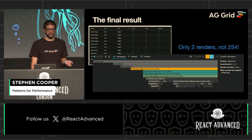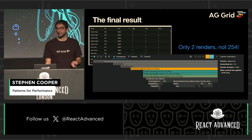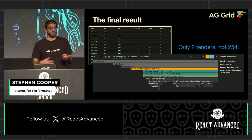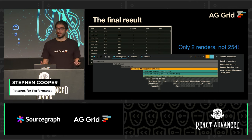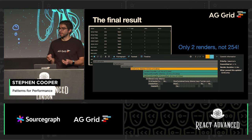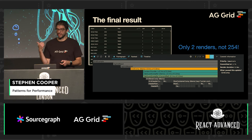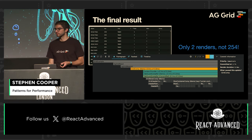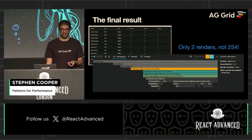The final result is that no matter what the developer passes in, we are now guarded against slow renders, because we don't need to re-render when we're just changing the width of this column. So we've got two renders instead of 254, which is a pretty big win.